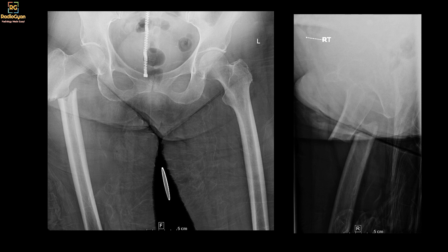Investigating further, this patient had been on bisphosphonates for more than five years. And this is a common presentation of one of the complications of bisphosphonate therapy — that is atypical femoral fractures.